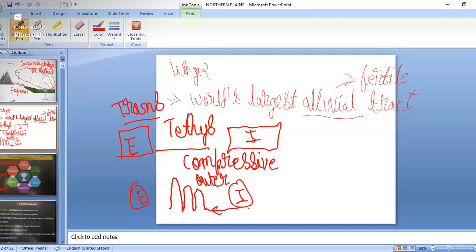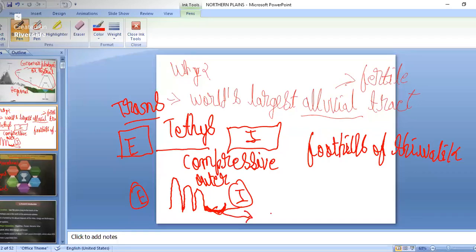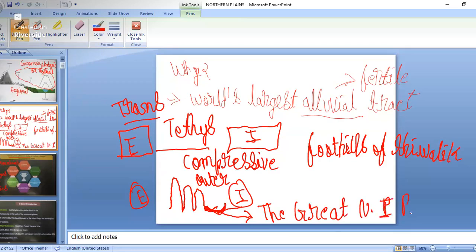Because of high compressive force at the foothills of the Siwalik, there was a geosyncline depression. This particular geosyncline depression is the Great North Indian Plain. You may have the doubt that this is a geosyncline depression — how can that depression come to be known as the plains? We will see that in detail here.